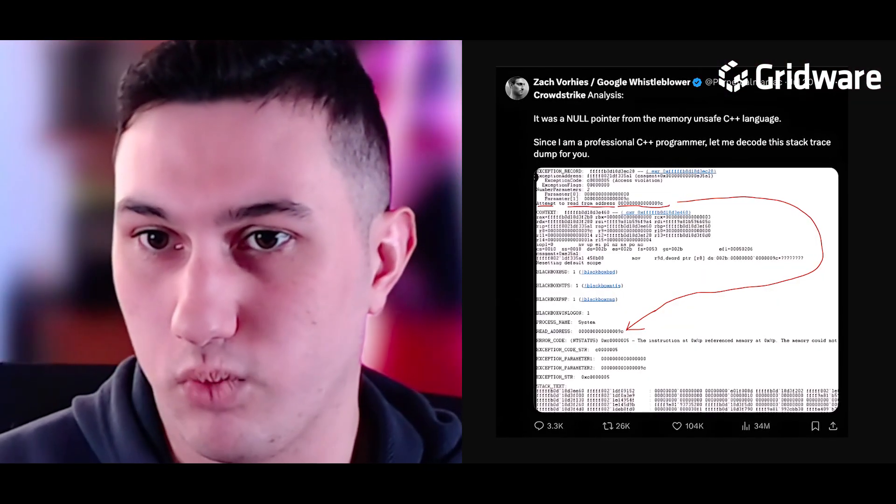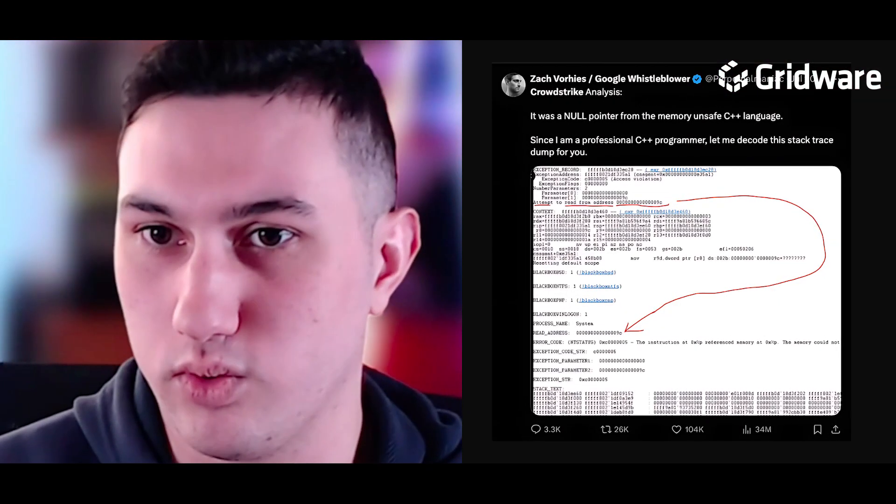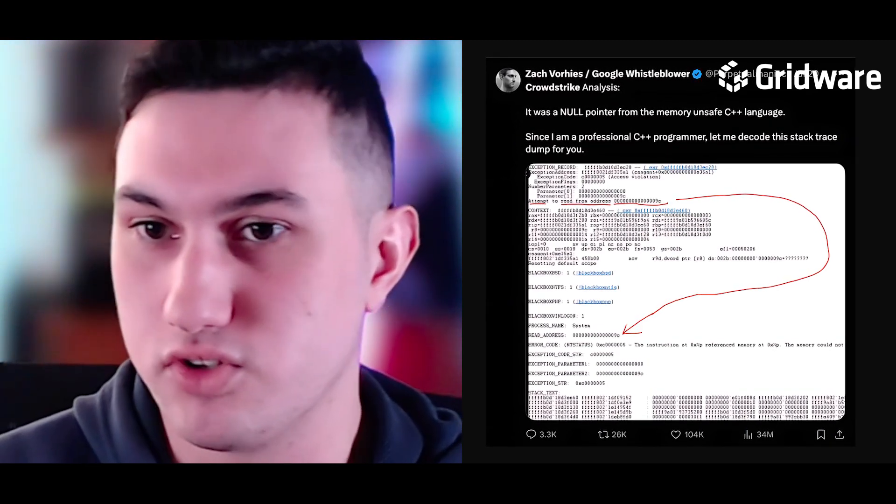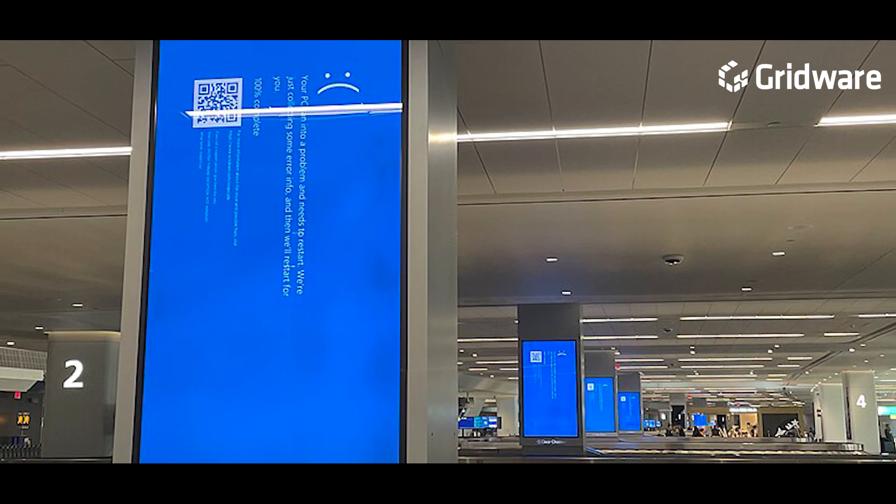Most importantly, there was a memory pointer which pointed to an unallocated address. When this happens and it runs on the kernel level, it causes a corruption, and this leads to the blue screen of death. IT support cannot interact with a machine when it's in this state because it's not connected to a network — there's no remote support, and there is very limited information presented to the end user on that screen.